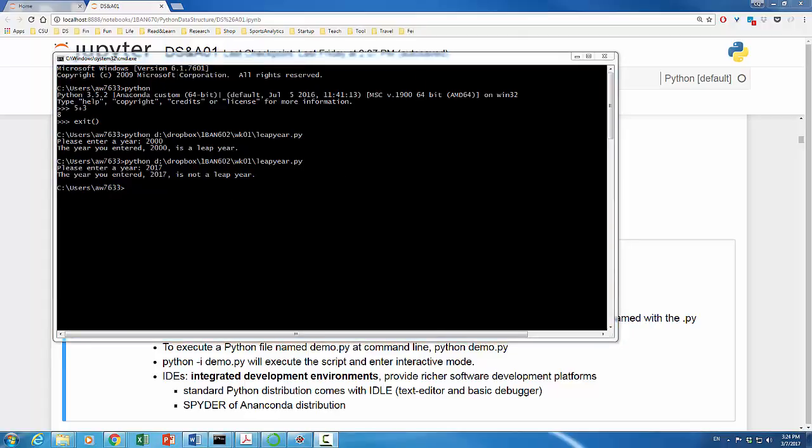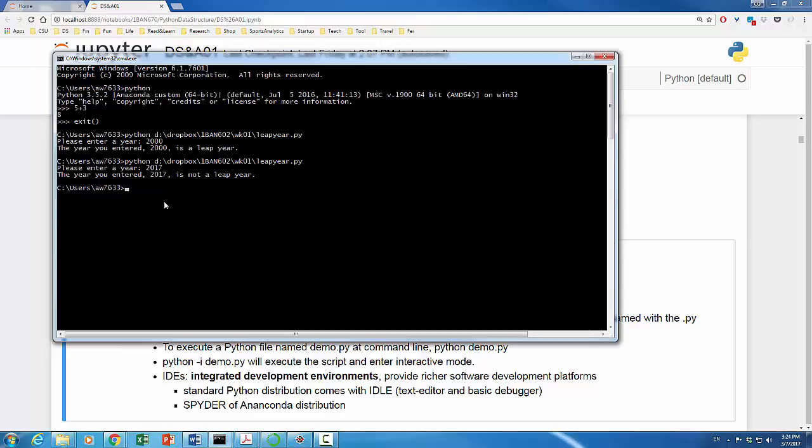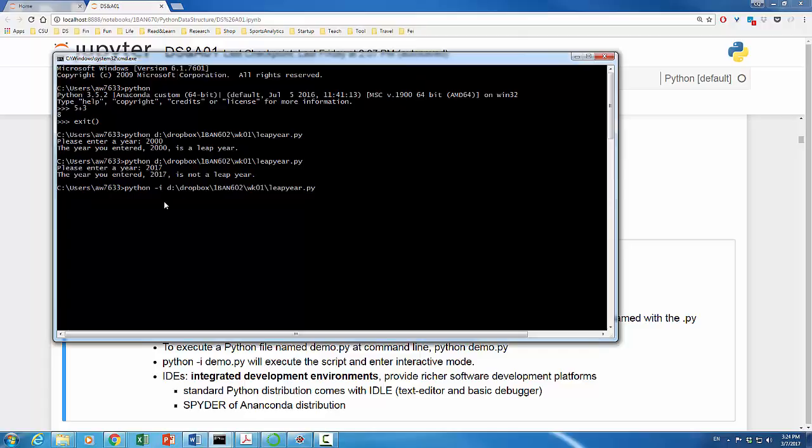If after you run the program, you would like to enter Python shell, you can do something like this. This is our original Python command. I'm going to simply insert dash i flag between the command Python and the directory. Hit return once again. It's asking me to enter a year. For example, year 2000. It is indeed a leap year. But after the program is done, now we are in Python shell in the interactive mode.